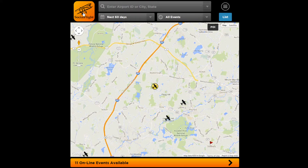One other quick note about the map is that if you look at the gold bar at the bottom, you can see that there are 11 online events available in this case. This is where you'll find webinars and other educational events that you can see from the privacy of your own home.